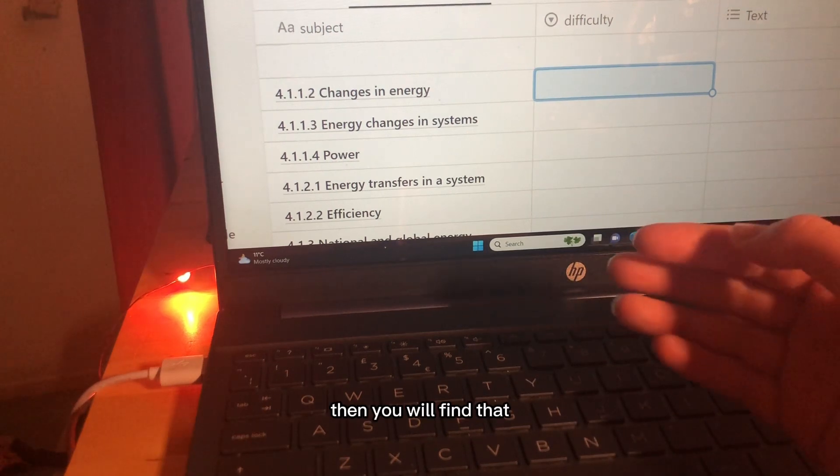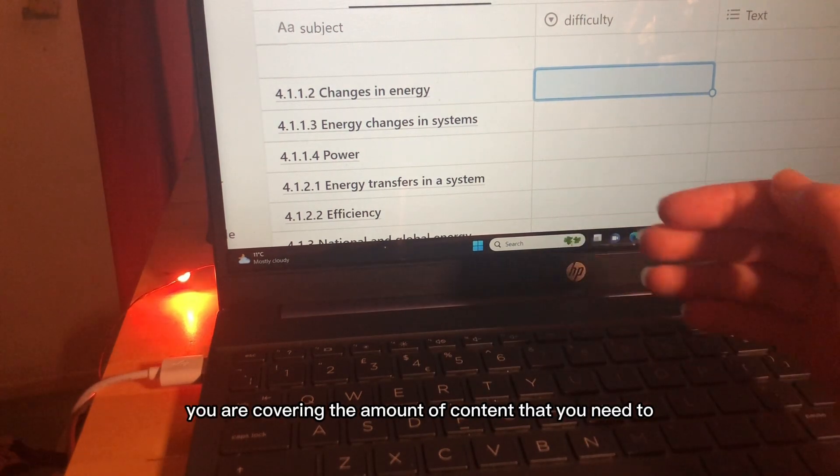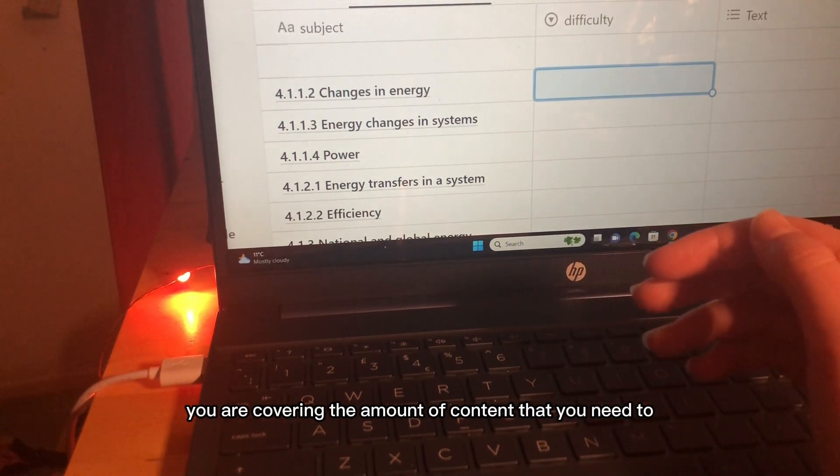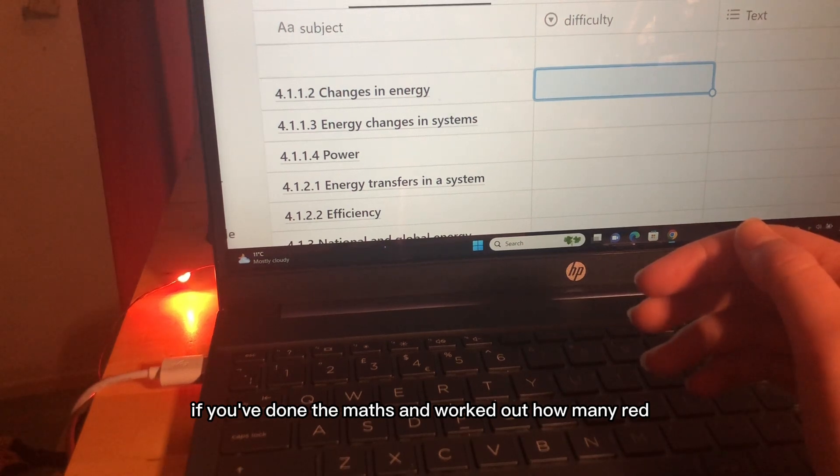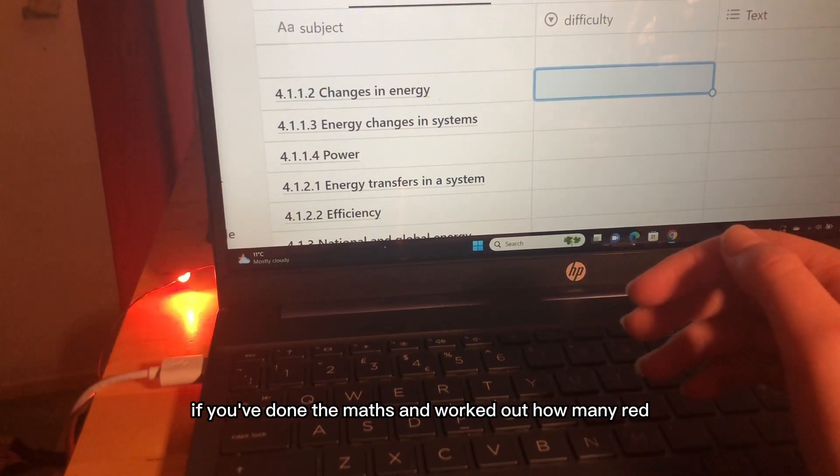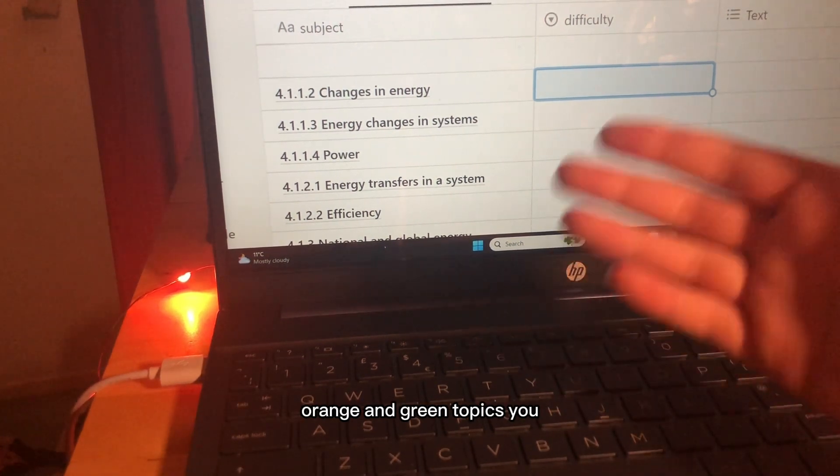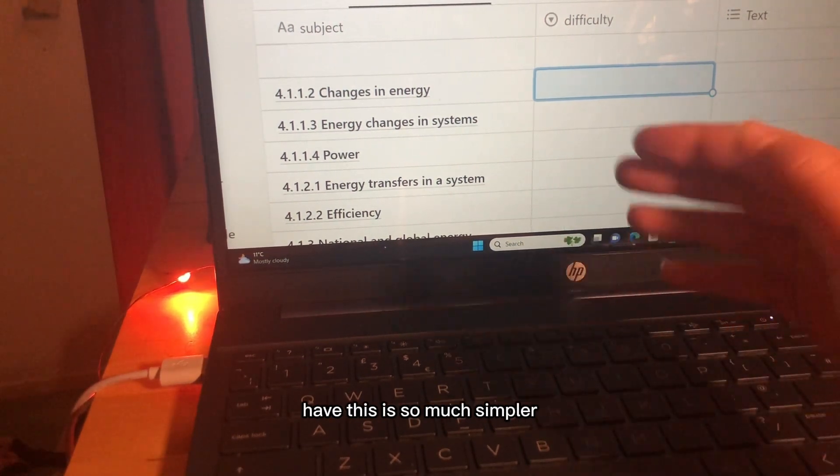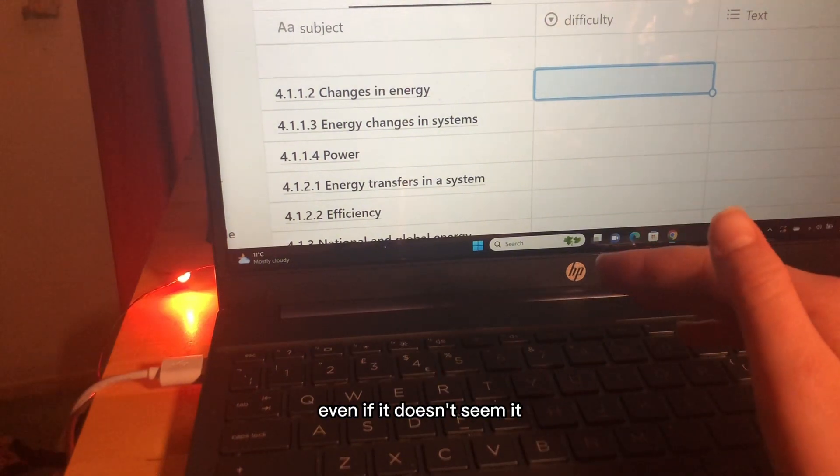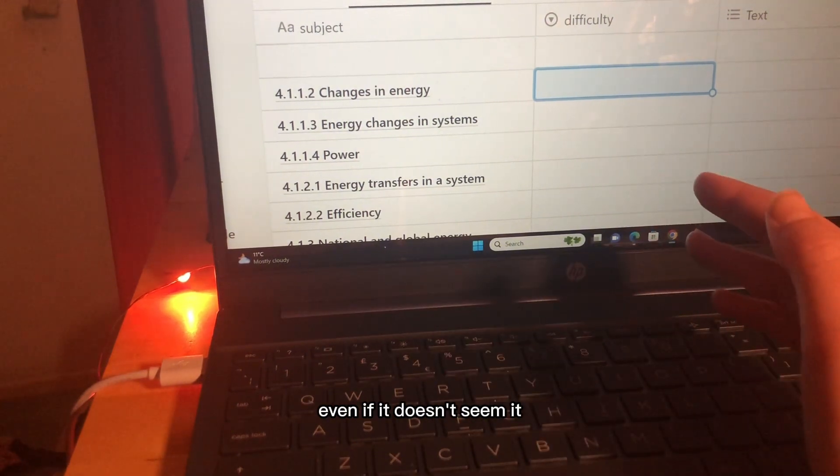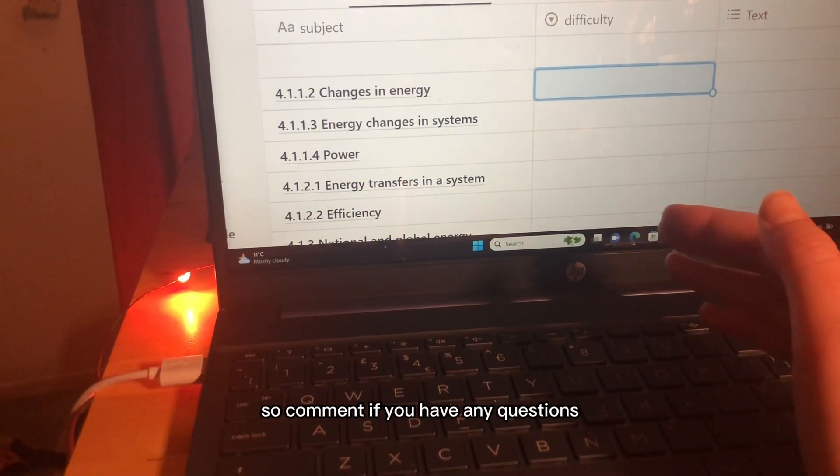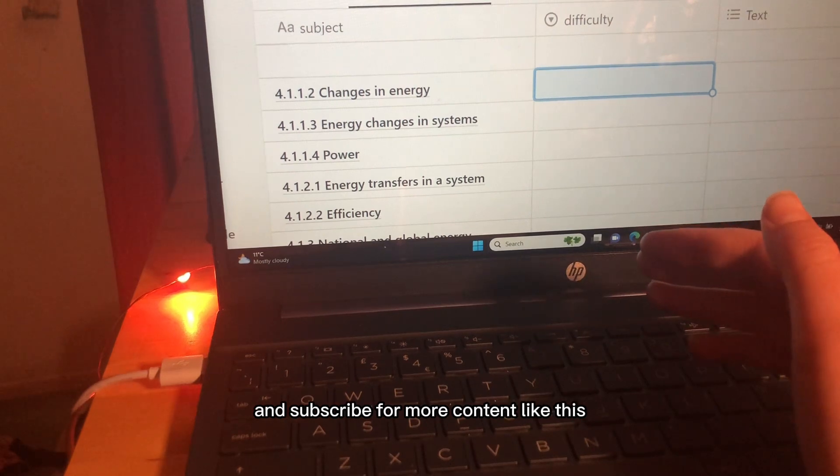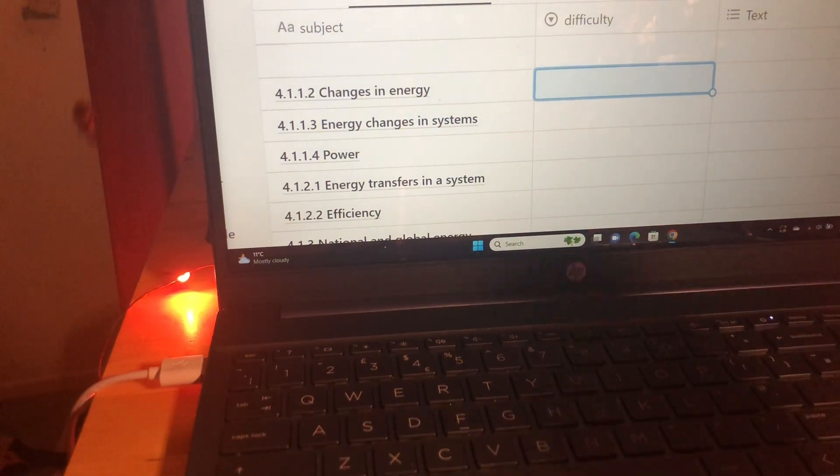Then you will find that you are covering the amount of content that you need to if you've done the maths and worked out how many red, orange and green topics you have. This is so much simpler even if it doesn't seem it. Comment if you have any questions and subscribe for more content like this, good luck with all of your revision.